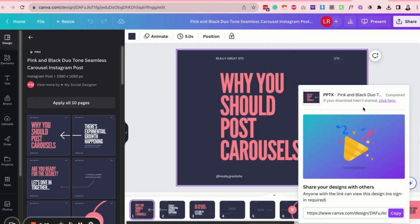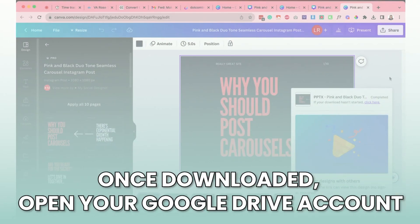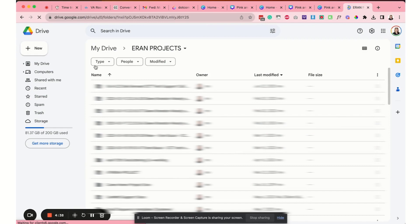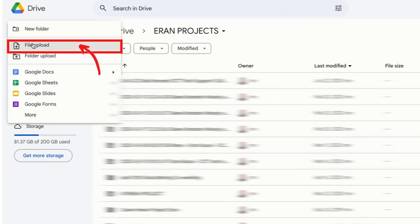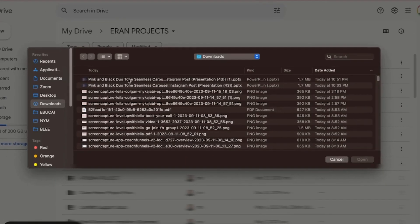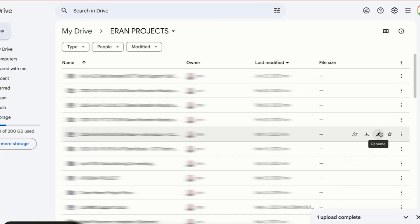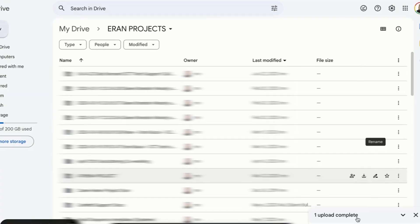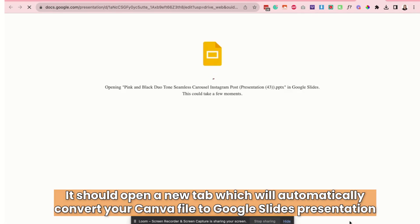Once you're done downloading the slide, go ahead and open your Google Drive account so we can convert it to Google Slides. Inside Google Drive, click on new and then choose file upload. Find the file that you just downloaded earlier and click on open. Once you finish uploading, click on the file and it should open a new tab which will automatically convert the presentation to Google Slides.